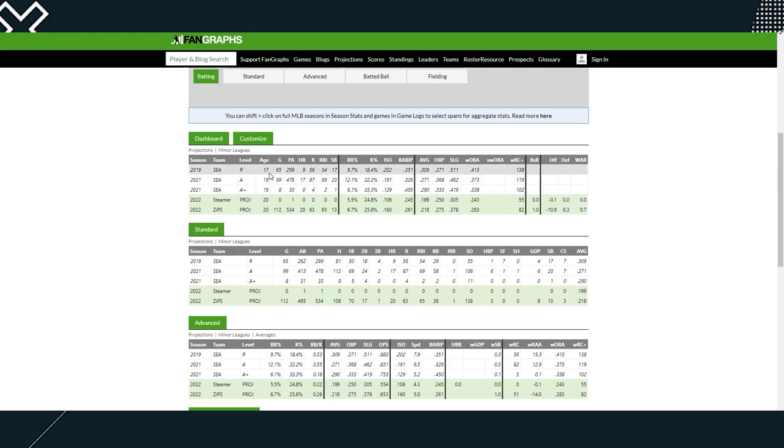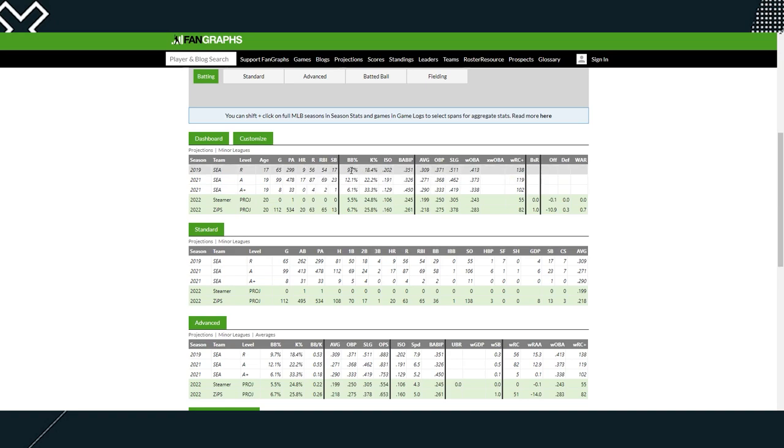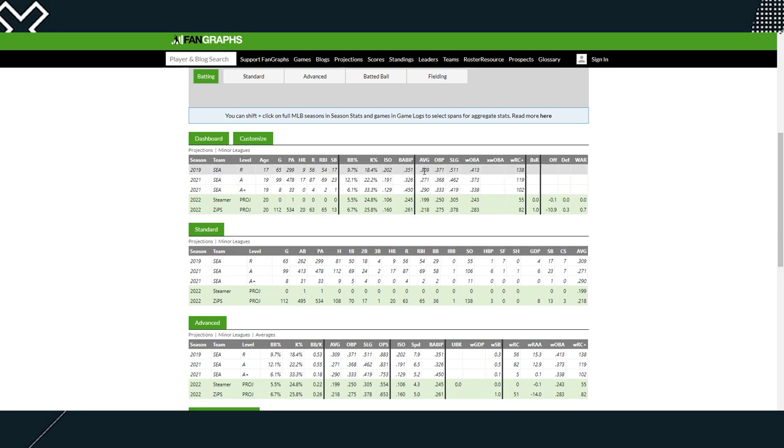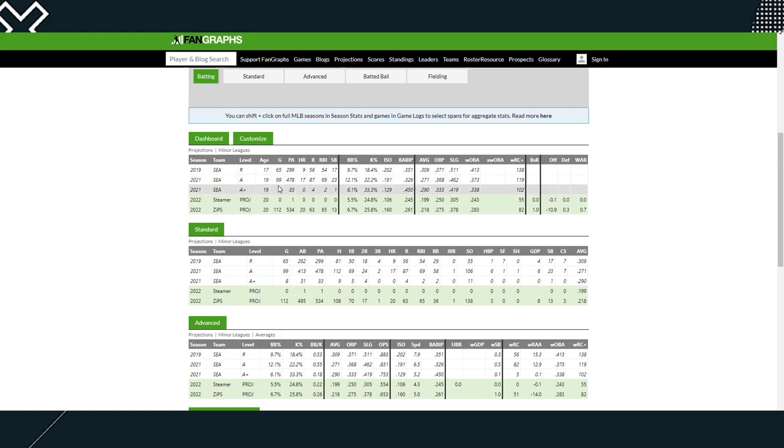Let's take a look at some of his numbers. Got called up to rookie ball at age 17. Played some A and A plus. No 2020 season, obviously. We'll take a look at rookie ball first. 65 games, he had nine home runs. Again, age 17, that's really good. Walk percentage is about 10%, which is okay. Strikeouts is 18.4%. I don't like that. ISO 202, which is a little bit lower. Batting average there is .309, wRC+ 138. So I do like that. Overall, at the age of 17, great job.